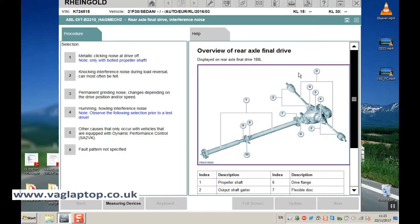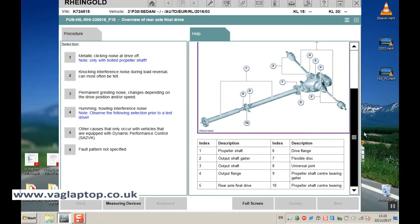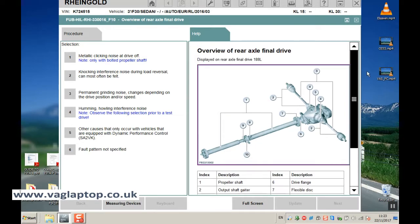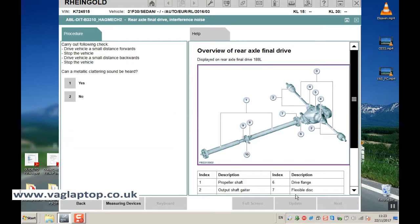So again now you've got on the right hand side all of the information related to what the procedures that you're going to do on the left. So for instance if we click on procedure one, metallic clicking noise at drive off, click on next.